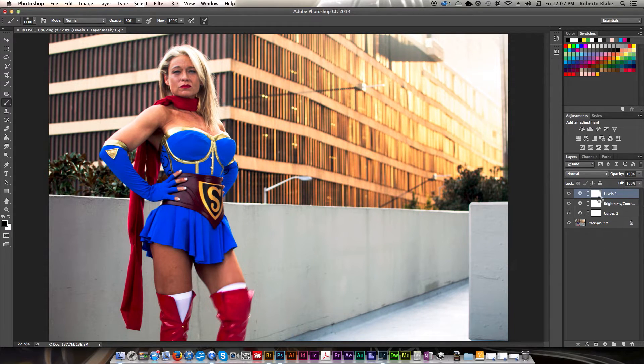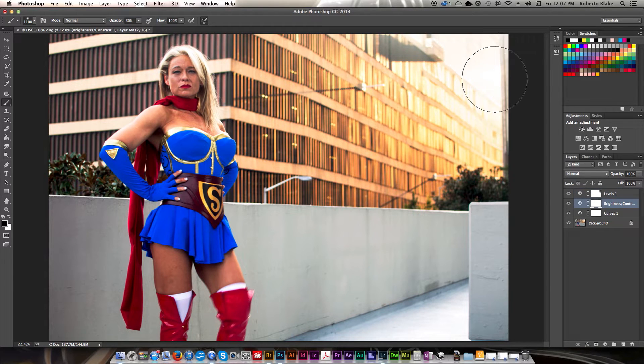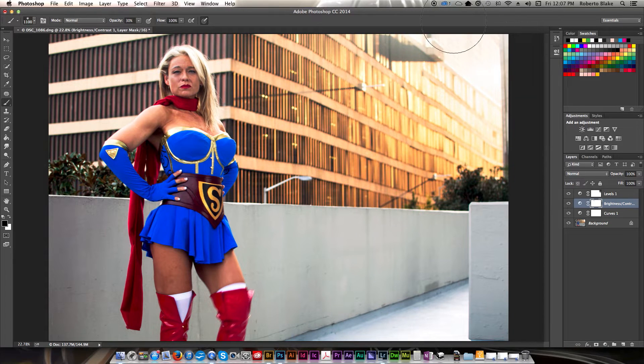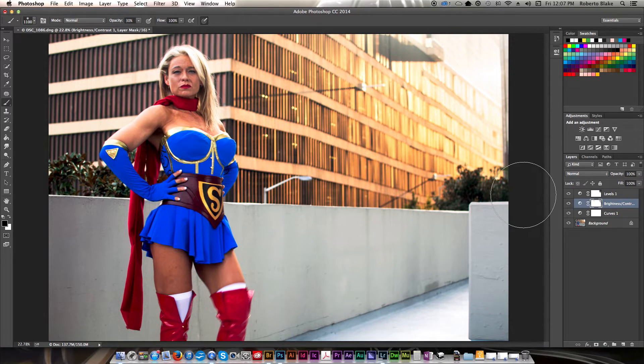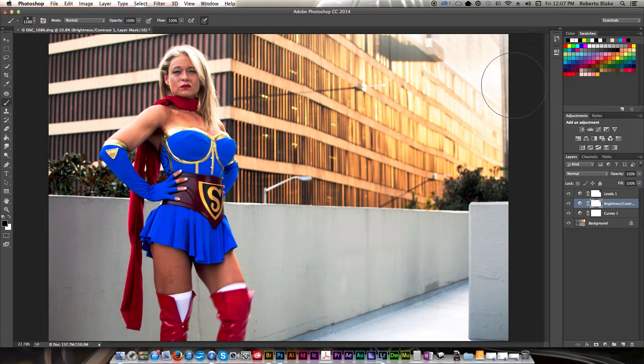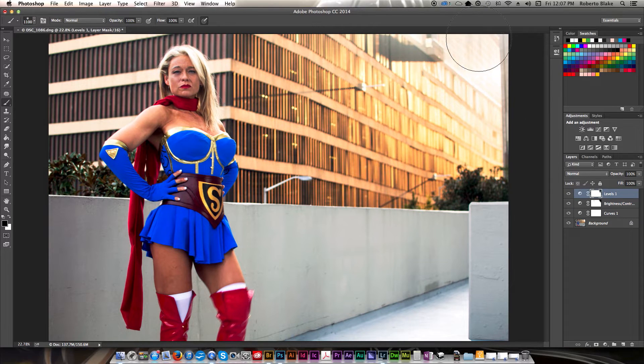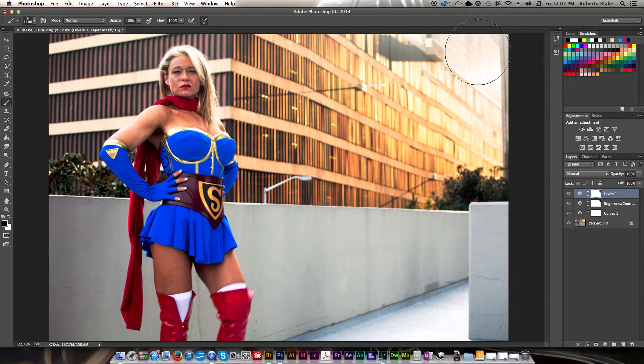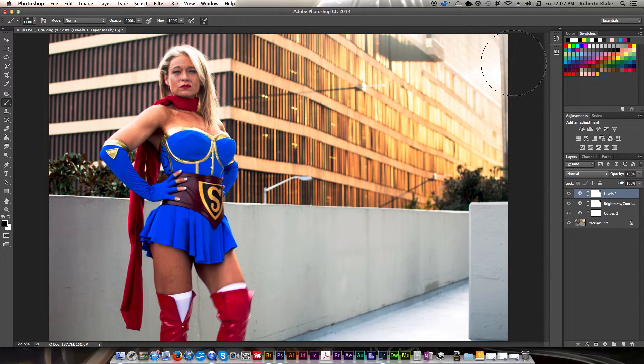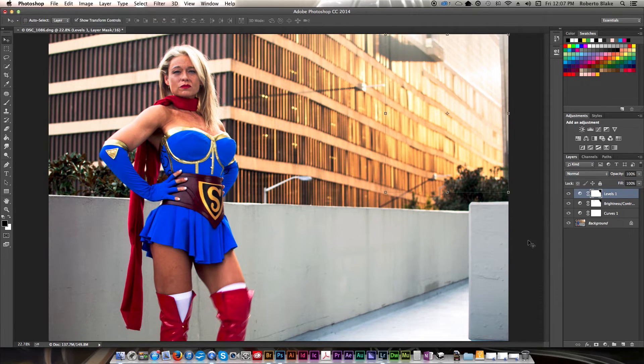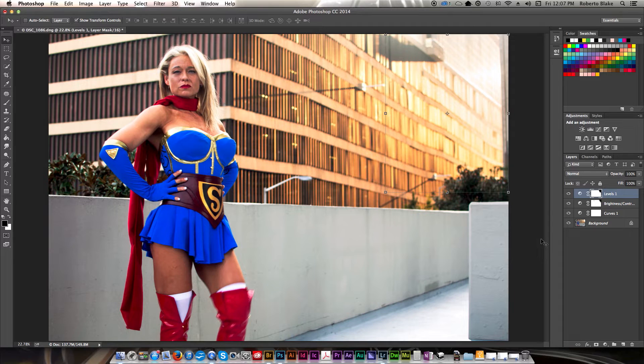And I'll just do the same thing here with the brightness and contrast for this corner just because I think that that contributed to it. And let's go ahead and just bump that up some more. And here on the levels as well. And so you can see that brings back some of the detail that I was missing there.